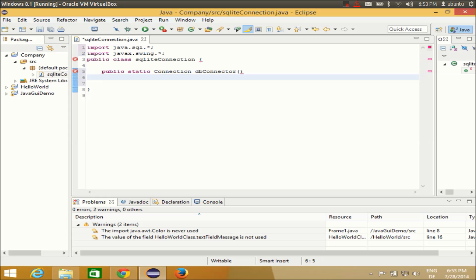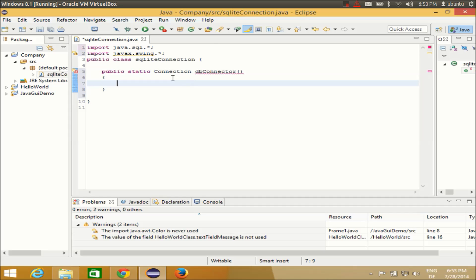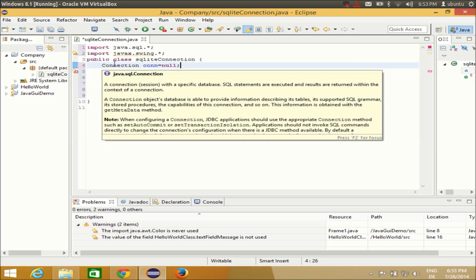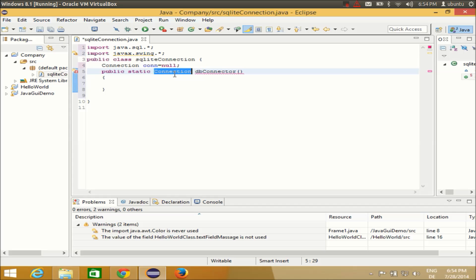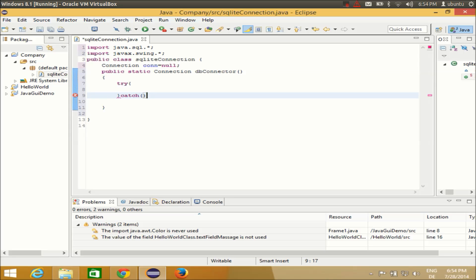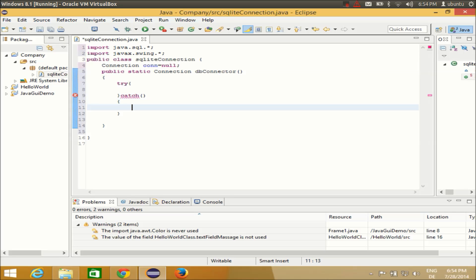Inside the method, declare a global variable: 'Connection con = null;'. The Connection type is from the java.sql.Connection class, which is why we imported java.sql.*. This method will return the connection. As shown in the last video, create a try-catch block to handle exceptions inside this method.